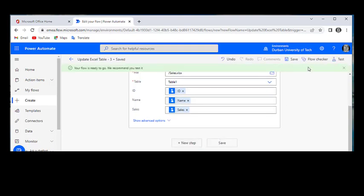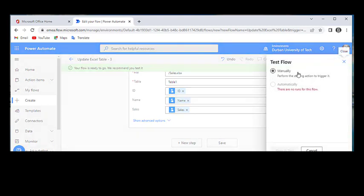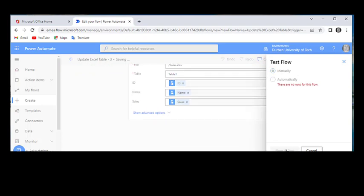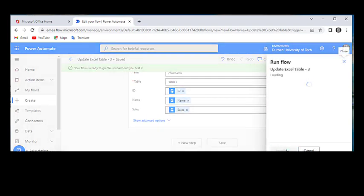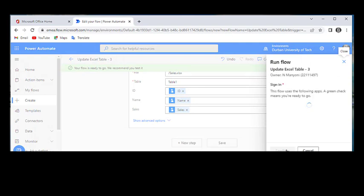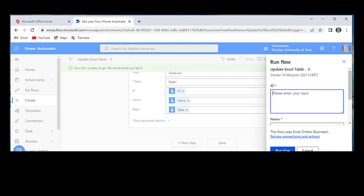Our flow is successfully saved. Let's go ahead and test it manually first. Save and test. We logged in to Excel. Let's continue.